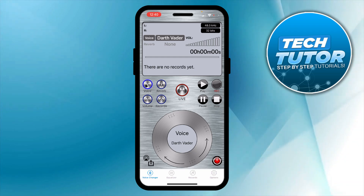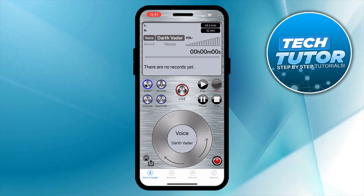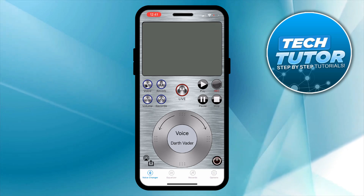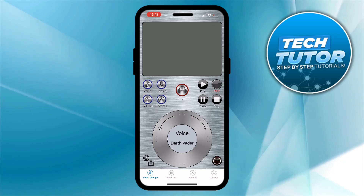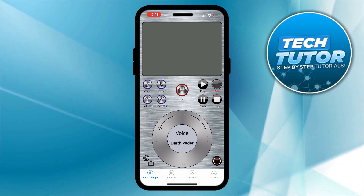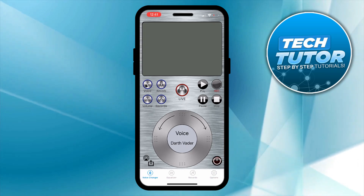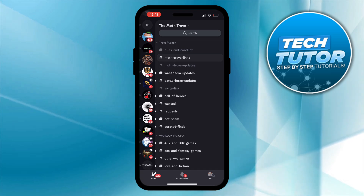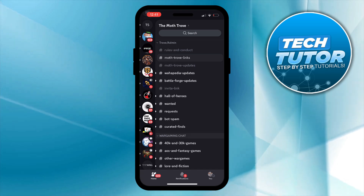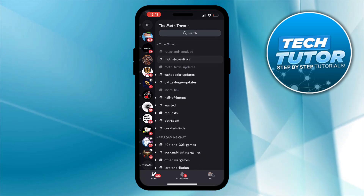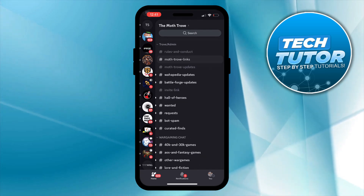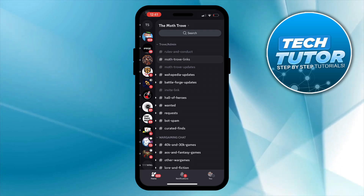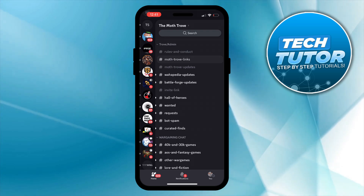Once you've done that, come down to the bottom right-hand corner and press the record button. This will turn on the voice changer. You can now open Discord, jump into a chat or a voice channel with your friends, and they will hear your voice changed with the voice changer turned on.